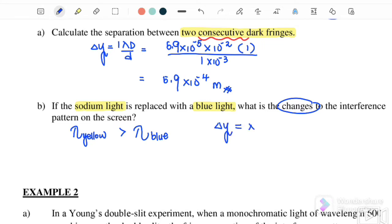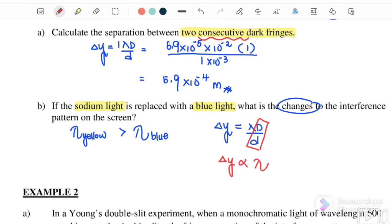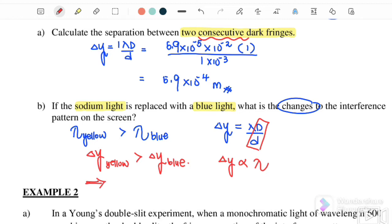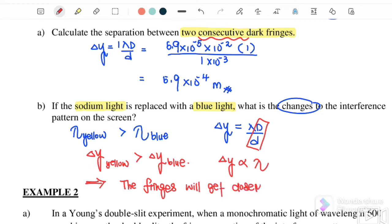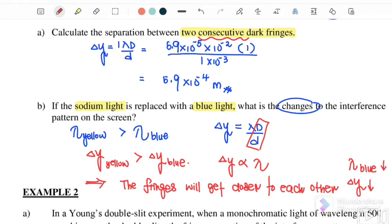From the equation Δy = λD/d, D and d are constant because the apparatus setup is unchanged. Therefore Δy is directly proportional to wavelength. Since the wavelength of yellow is greater than blue, the fringe separation for yellow is greater than for blue. When replaced with blue light, the fringes will get closer to each other because Δy reduces when lambda is smaller.